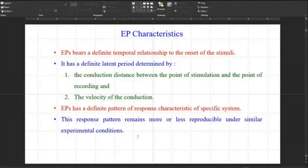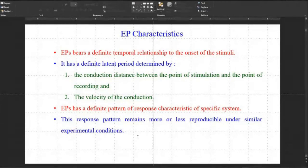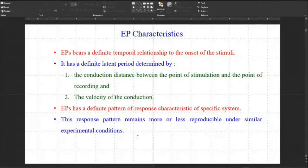Evoked potentials have definite characteristic response patterns. There is a definite temporal relationship, and after a positive peak there will be a negative peak — this particular pattern remains more or less reproducible under similar experimental conditions. If it is not reproducible under similar conditions then basically it is not a signal specific to that stimulus. Similarly for ECG a characteristic PQRS pattern is received, and from the condition of PQRS you determine whether the subject is normal, or suffering from tachycardia or bradycardia.